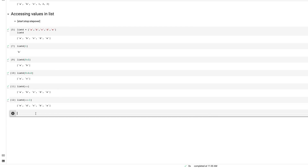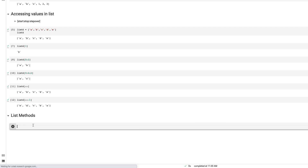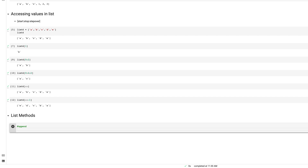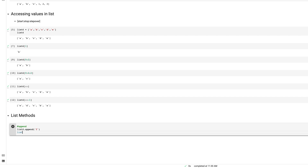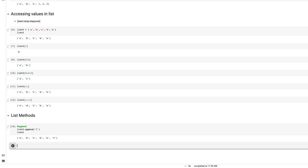Now let's go over some list methods. The first is append, which adds a value to a list. I'll say list_four.append('f') and then print list_four — the value 'f' is added at the end of the list.